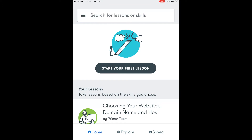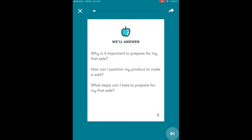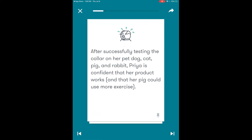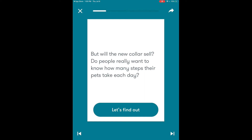So as you can see we now get to start our very first lesson. The first lesson we have selected is laying the groundwork for our first sale and you navigate through this lesson simply by touching the screen. You can either touch the forward and backward buttons at the bottom of the screen or you can scroll through the screens to the left and the right. The app uses stories to help teach you the lessons in the different topic areas.